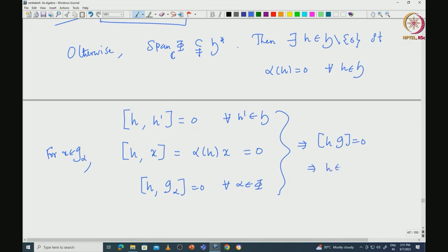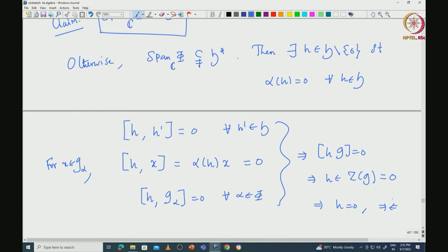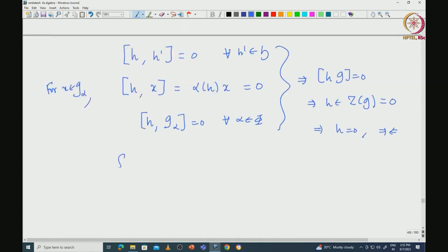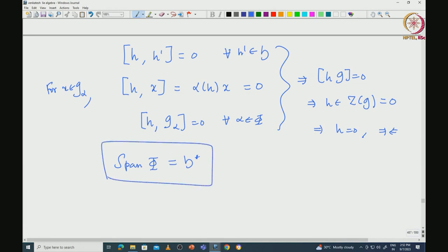Putting everything together, [H, G] = 0, which means H lies inside the center of G. But since G is semisimple, the center must be 0. So H must be 0, which is a contradiction since we started with H nonzero. That proves the span of phi cannot be proper — it must equal H star.